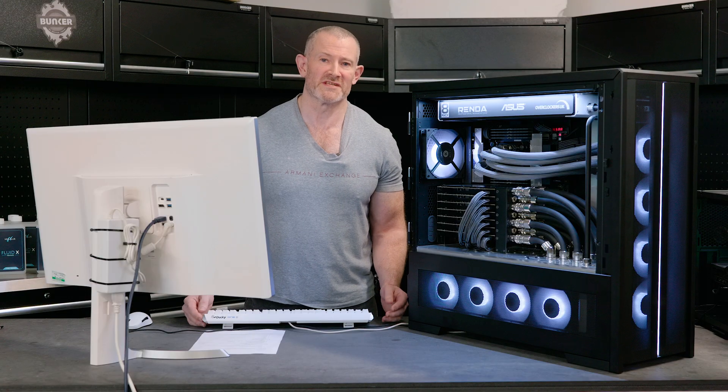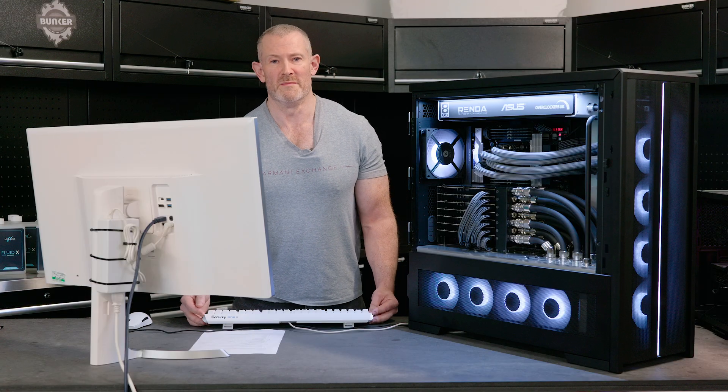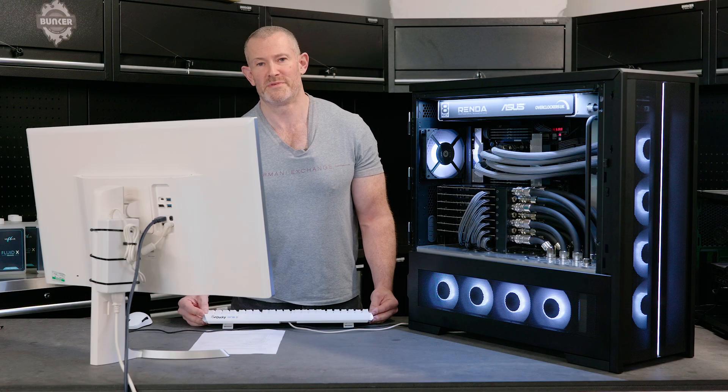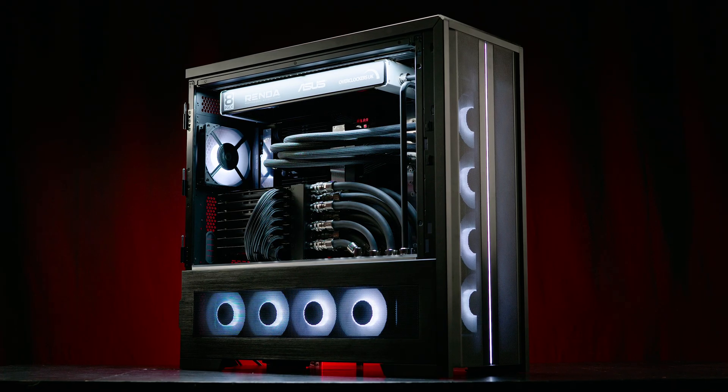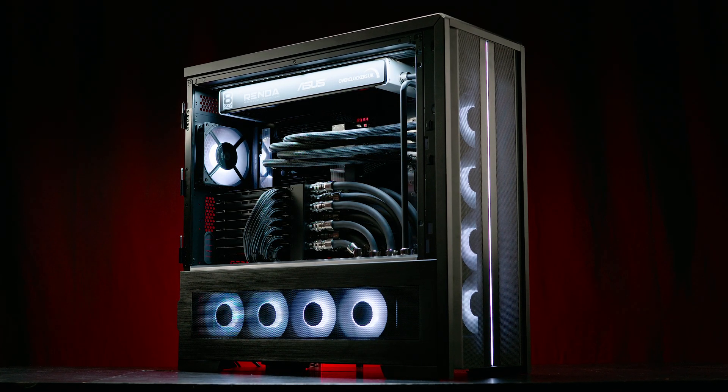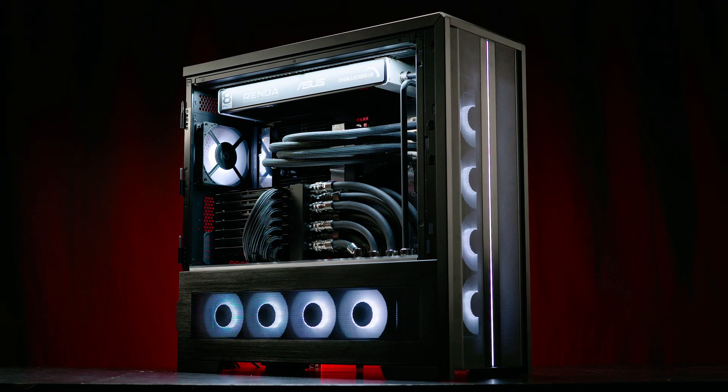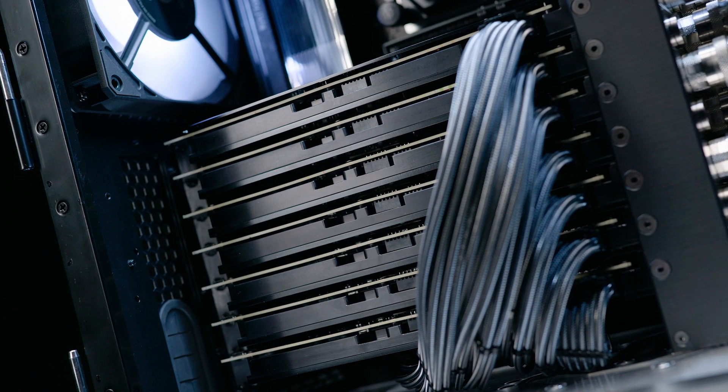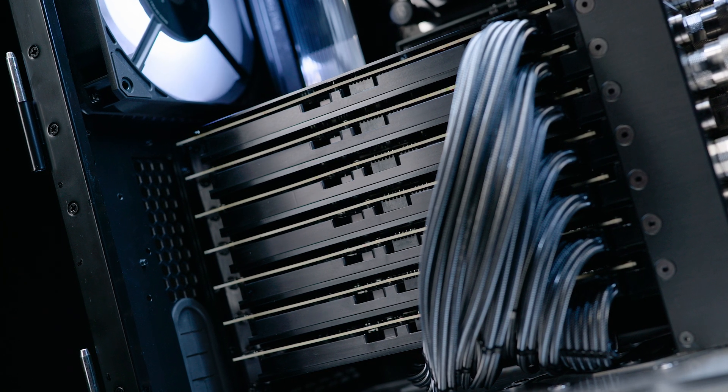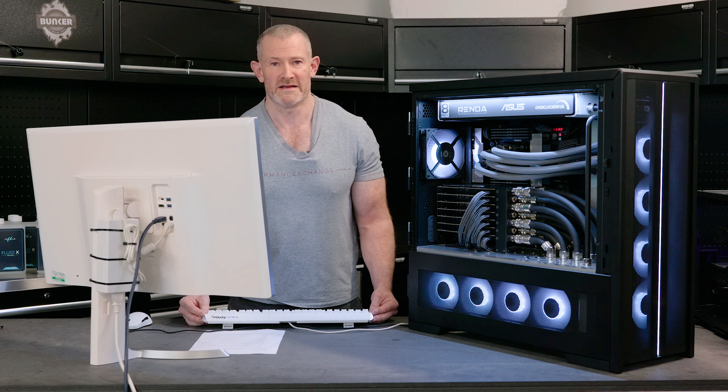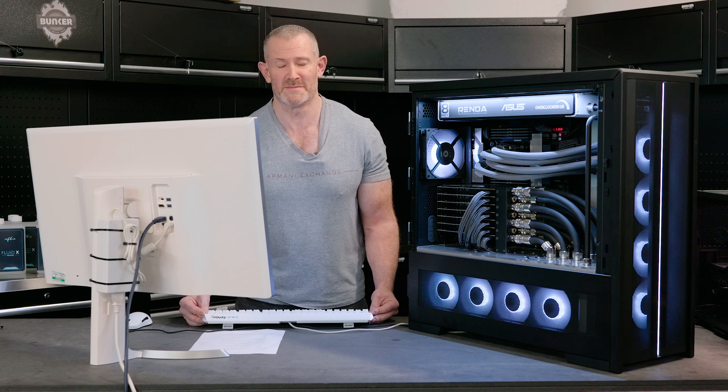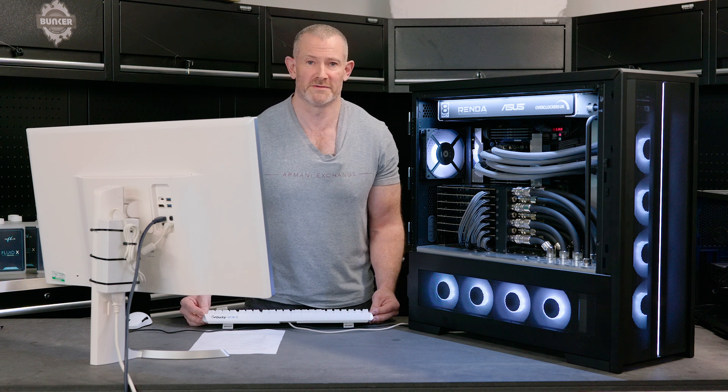Before we benchmark this system, let's explain a little bit about our procedures. This system here next to me has gone through actually many weeks of testing to ensure its absolute stability in anything the customer might choose to run. Okay, that being said, now let's go into the benchmarks and try and break some world records.